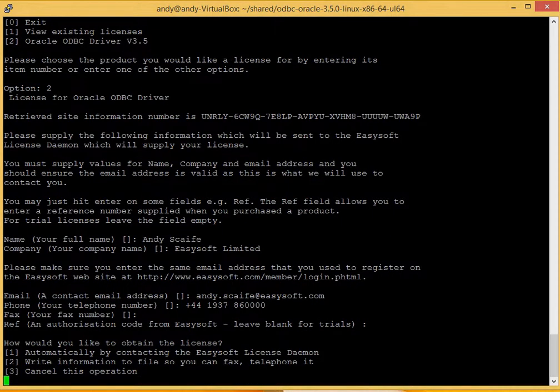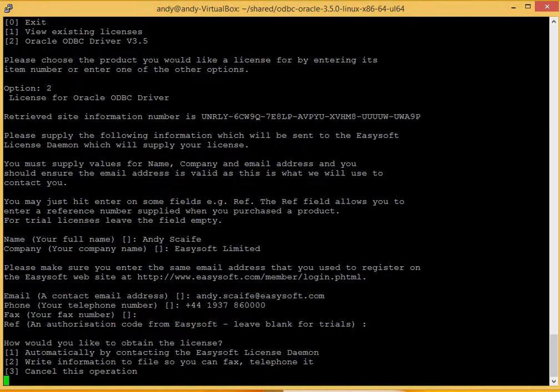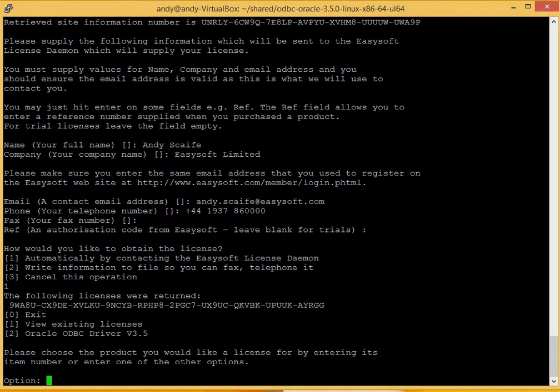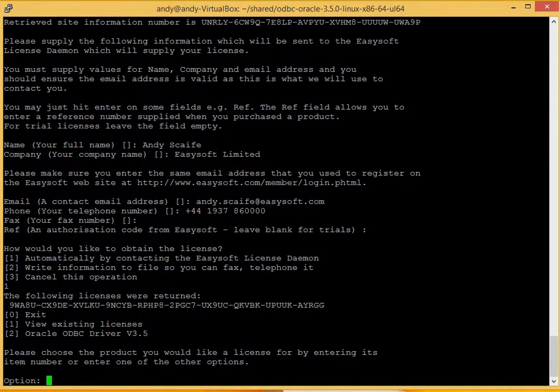Now we supply a couple of options for receiving your free trial license. Option one for automatic is the best as this is the quickest and easiest way to get access to your license. And that's it. There you go. We immediately get the license code back. Now we just need to press 0 to exit the setup and go on to the data source setup.